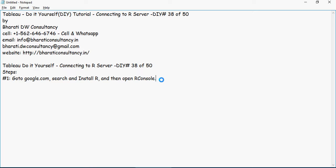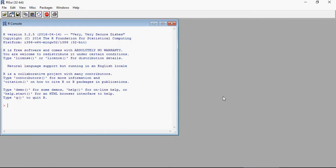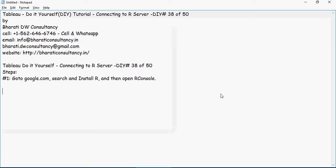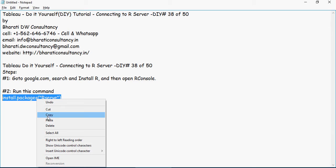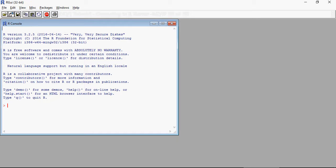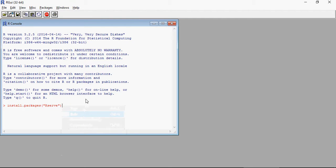I've already installed R, so this is how the R console looks like. Now run this command: install.packages Rserve. I'm not going to press enter here because I already have Rserve installed.